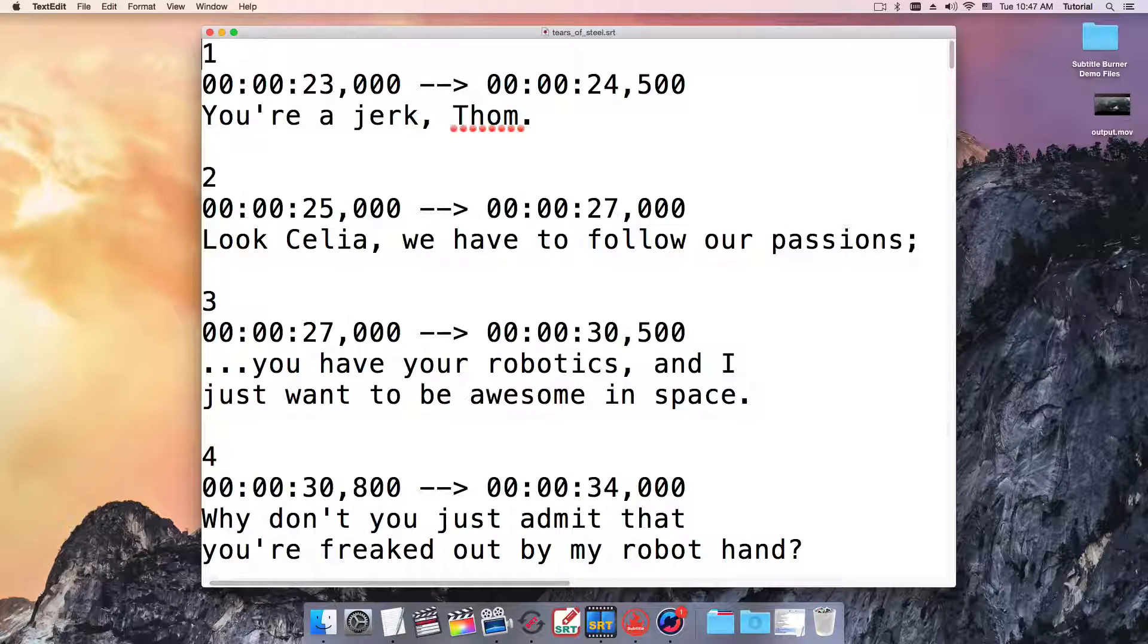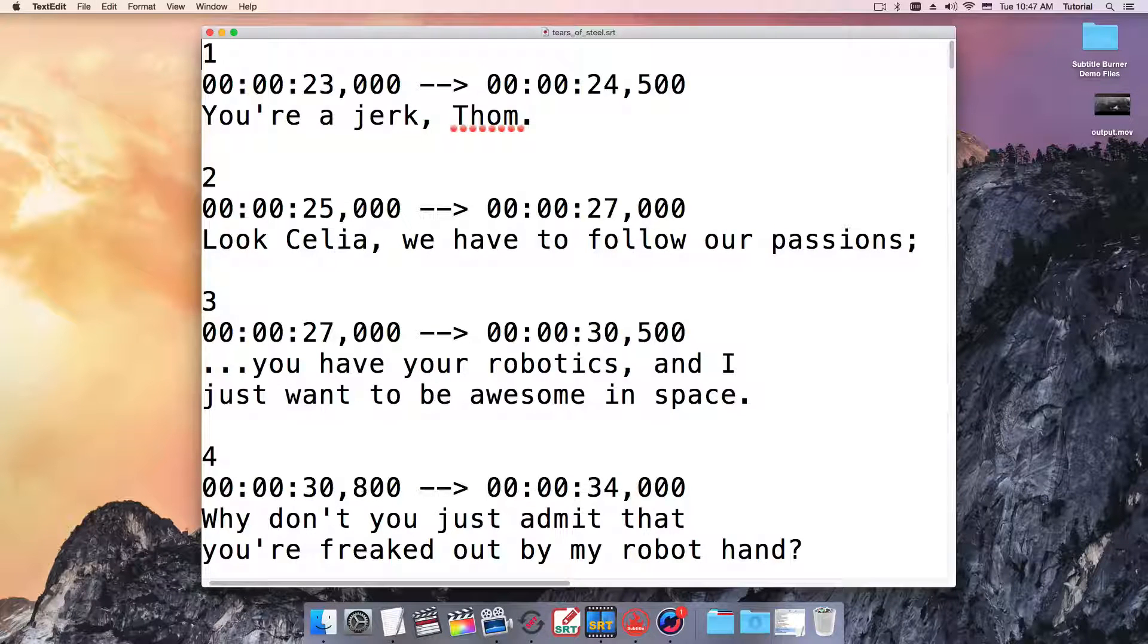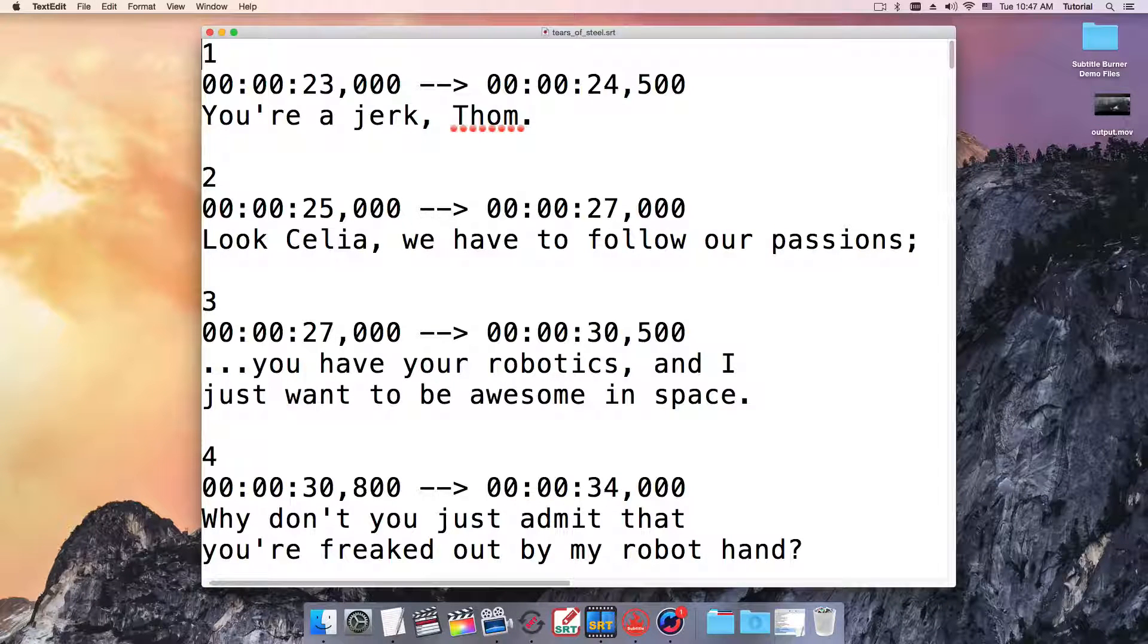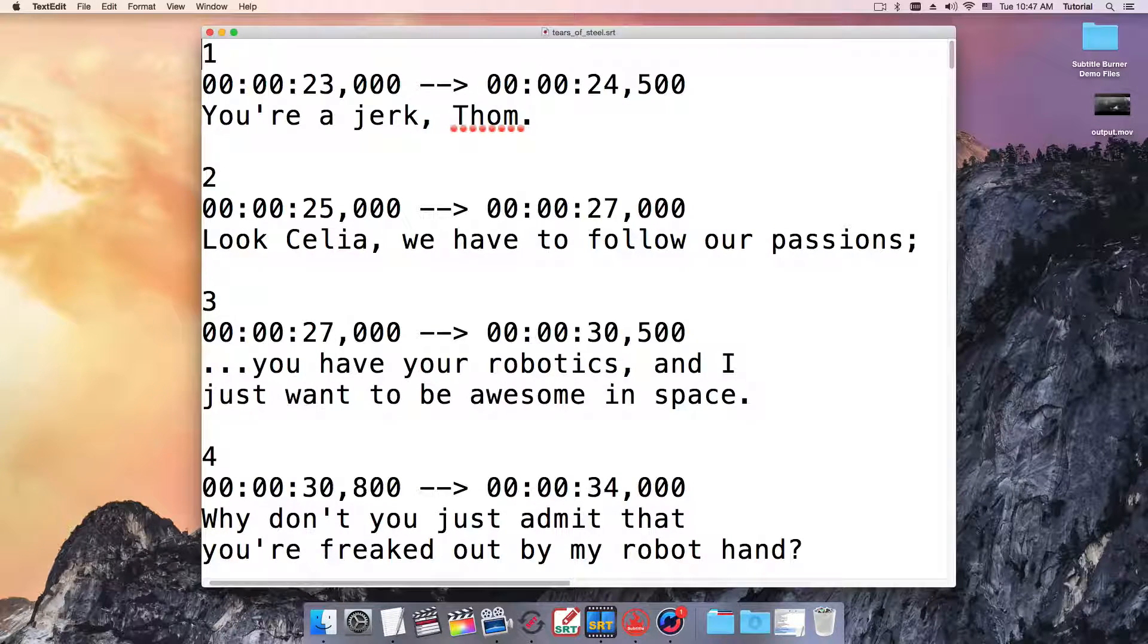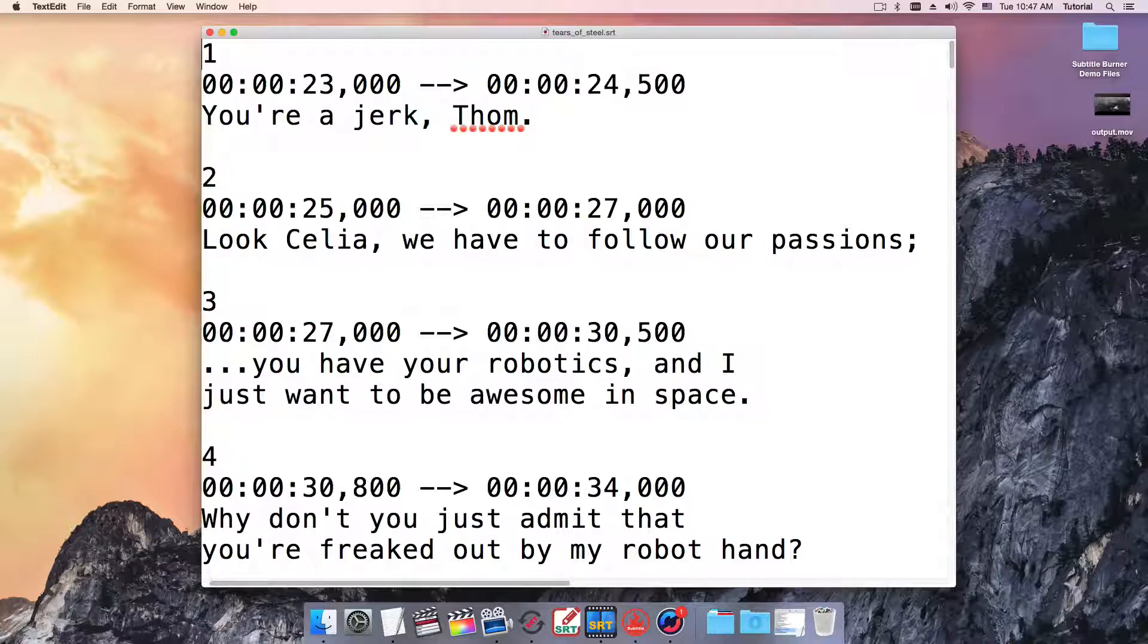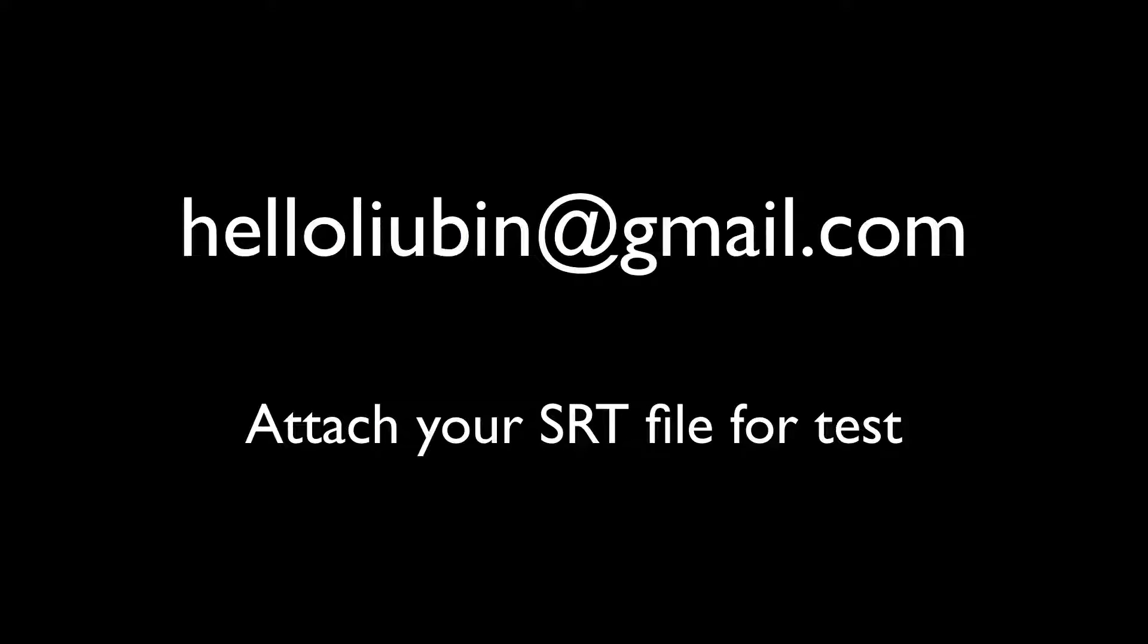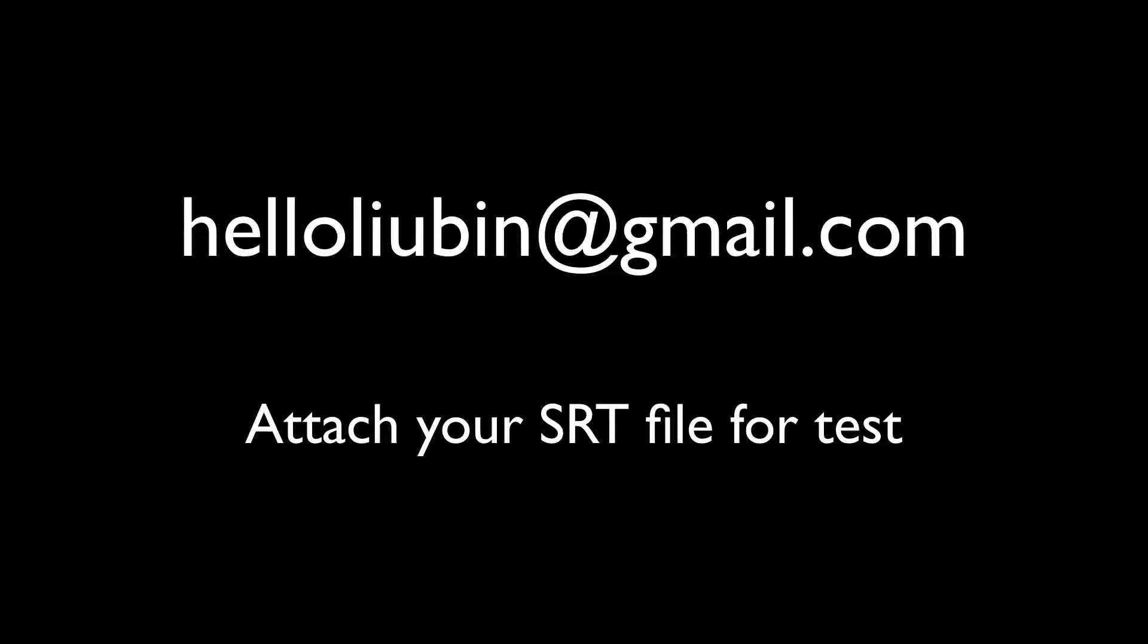And please make sure your SRT file is a standard one, just like this one. If you have any question, please send email to the following address. You might need to attach your SRT file. Thank you.